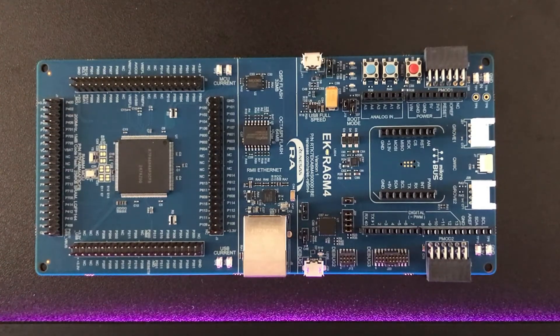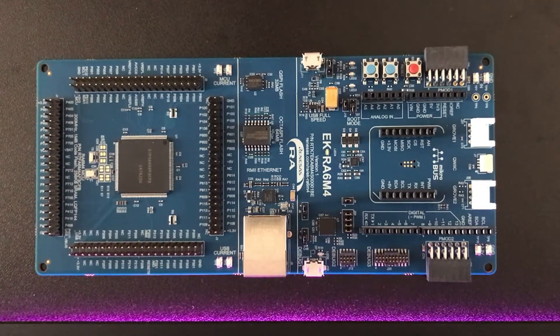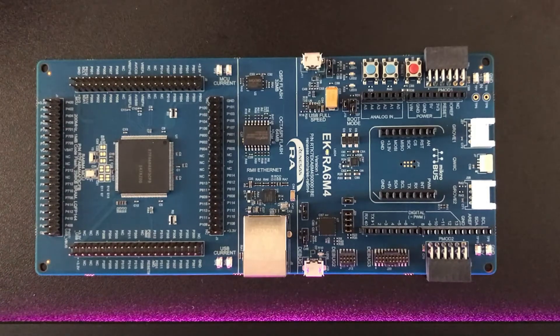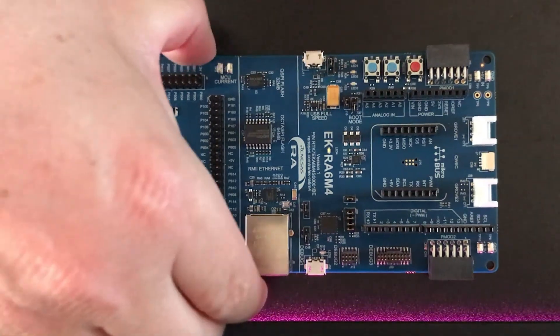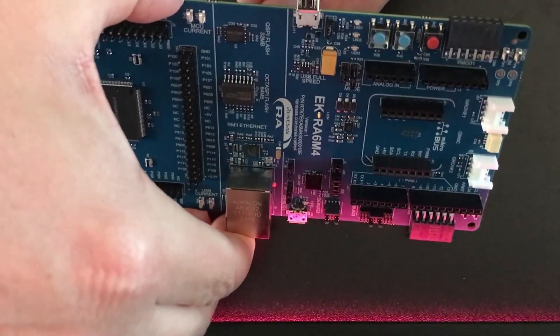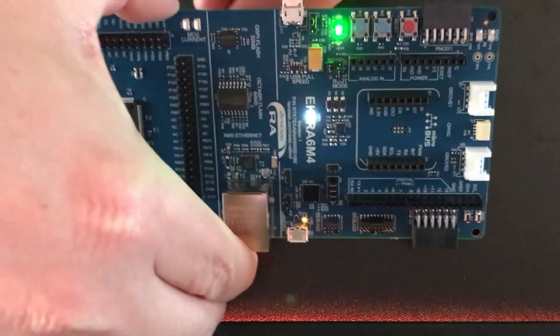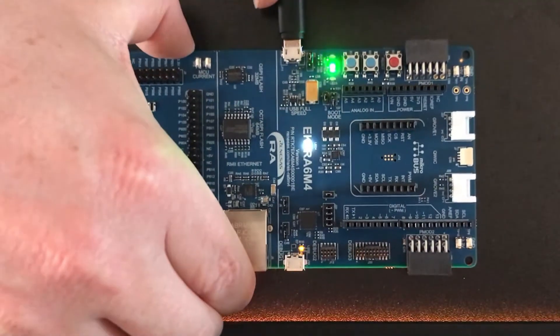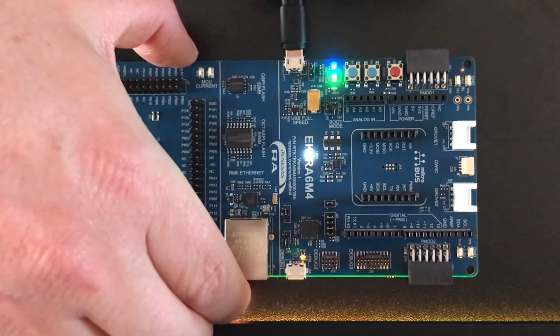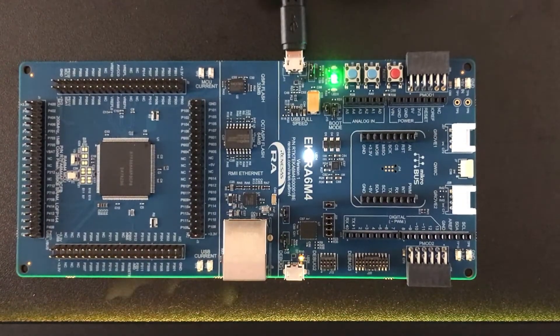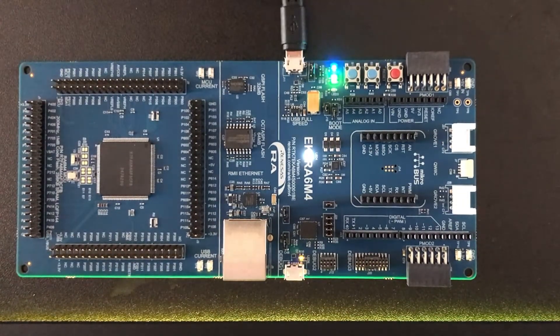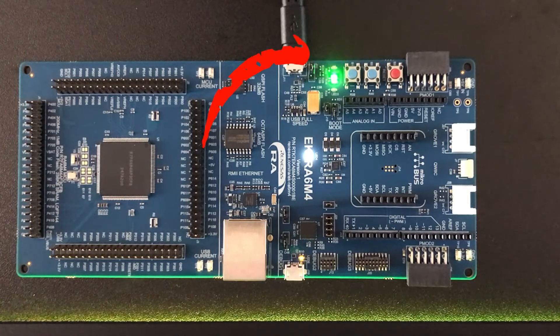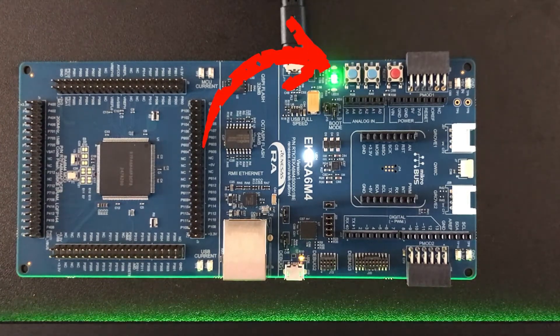Renesas have preloaded some demo firmware onto the board and it would seem churlish not to see what it's all about. Let's connect our PC to the user USB port using the supplied cable. This powers up our board and sets our example going.